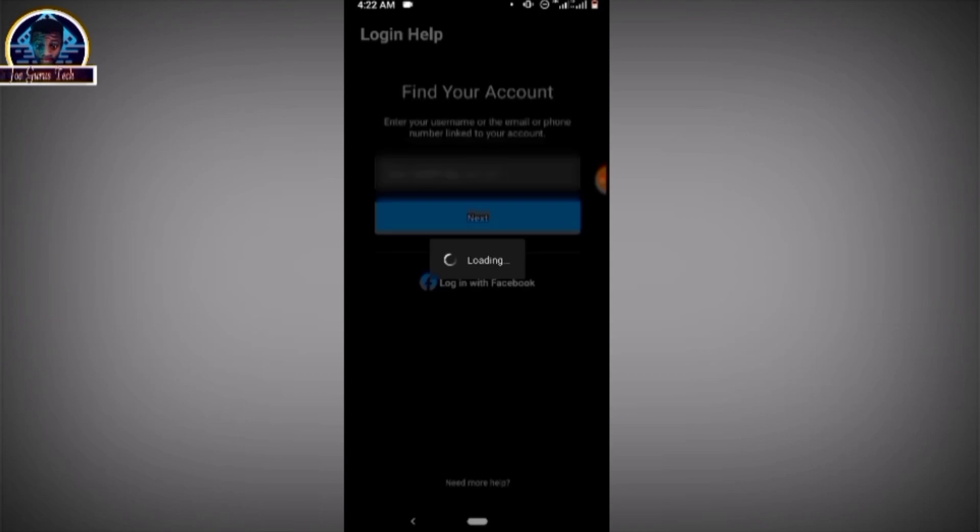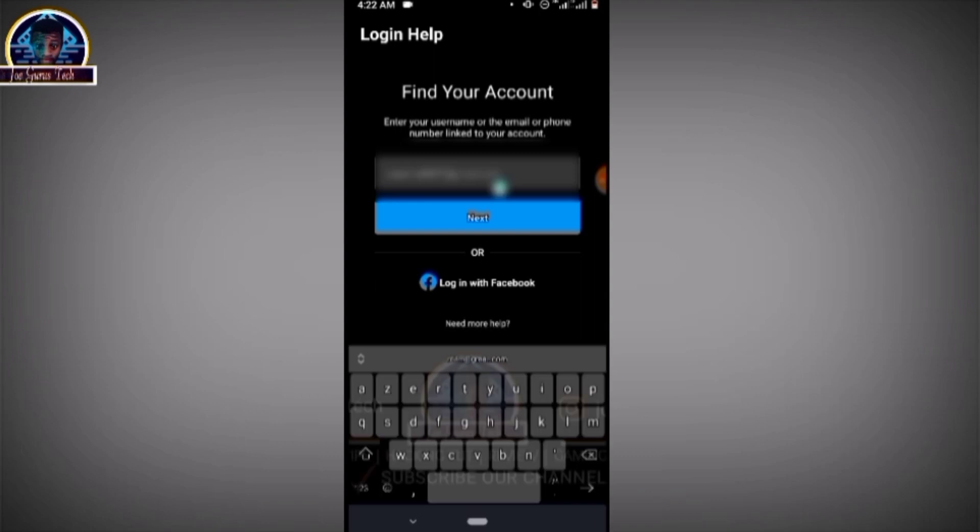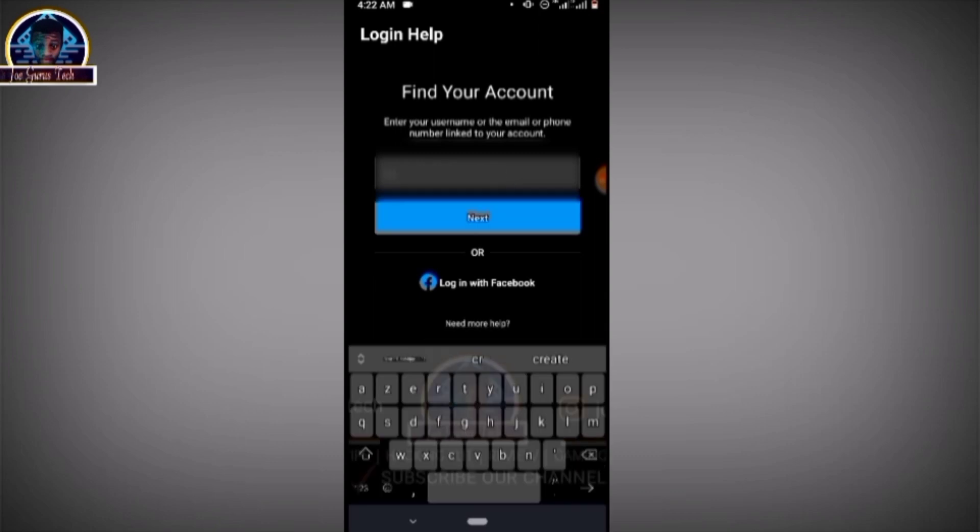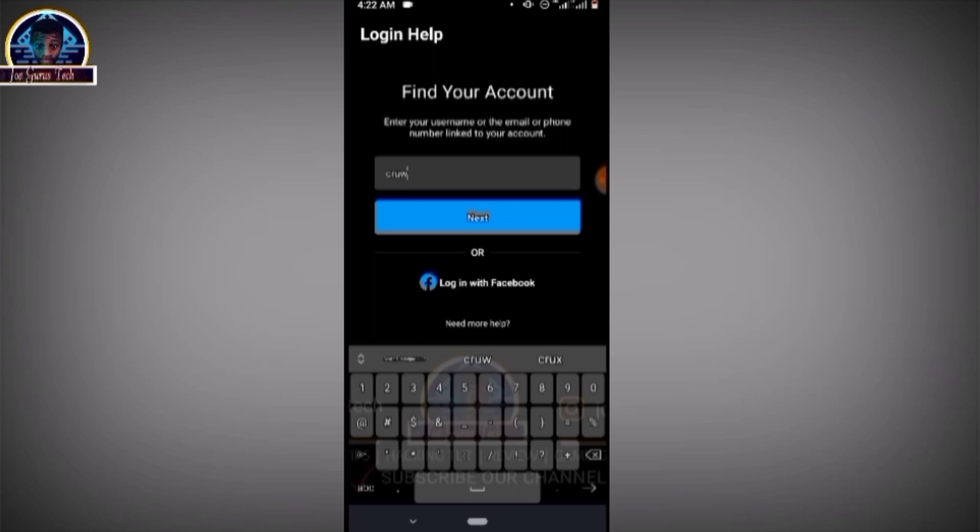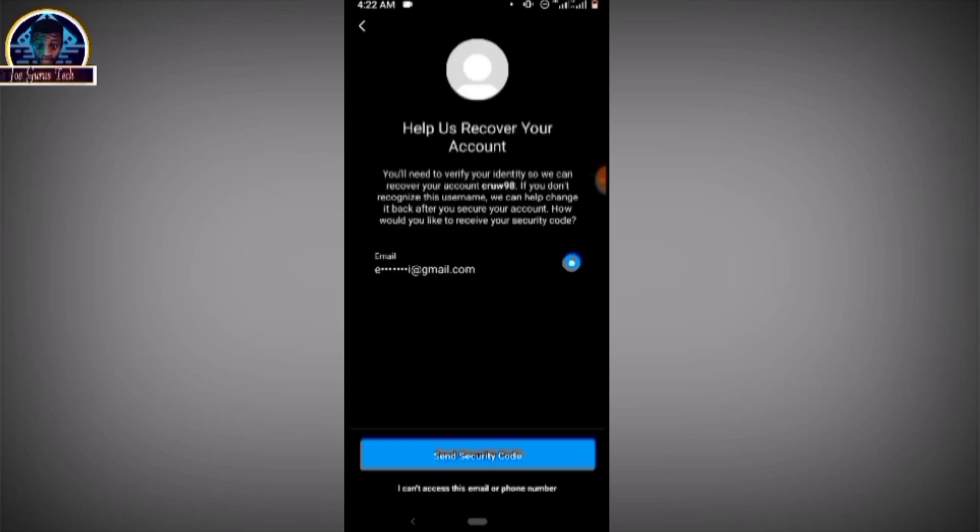Now, for instance, we want to recover this account. We want to recover this profile. So after clicking on the next button, immediately your account is being found, you click 'Need more help'. Now when you click on 'Need more help'...